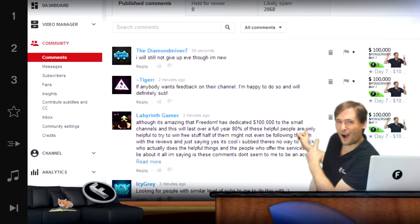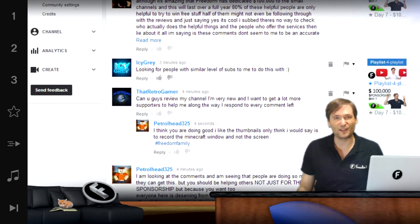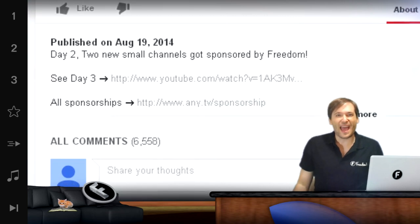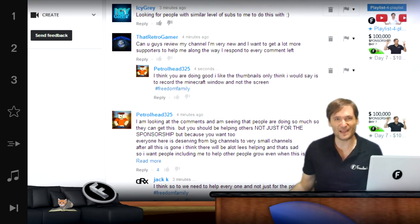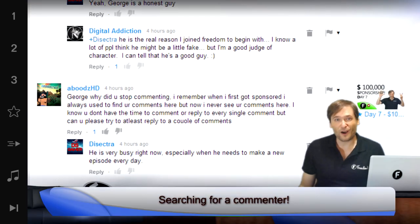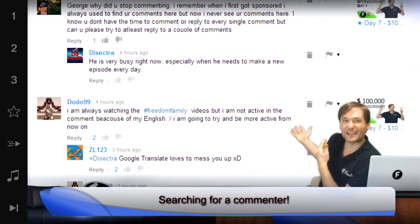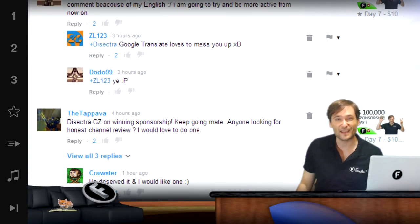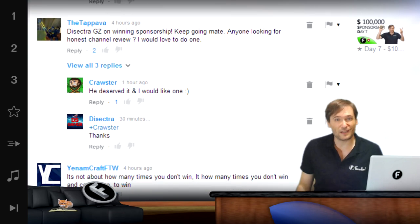Looking at the published comments tab, we can see all the comments on the Freedom Central channel. We get almost 5,000 comments per video on average, and we need to moderate all the comments so people keep commenting — that's why we get 5,000 per video. You can do that by searching for a commenter. If you're interested in Disectra, for example, you can see all the comments mentioning Disectra as well as all the comments Disectra left. Very helpful for finding popular commenters and what they've written in the past.